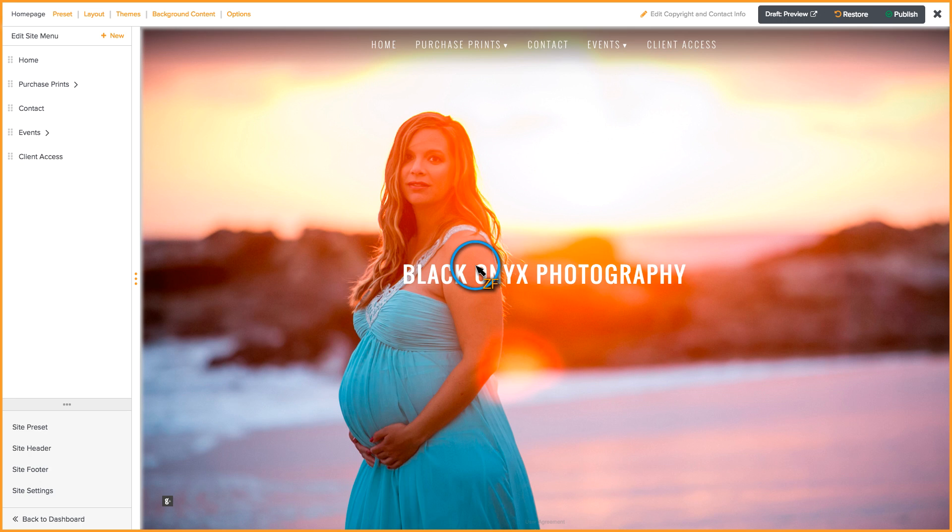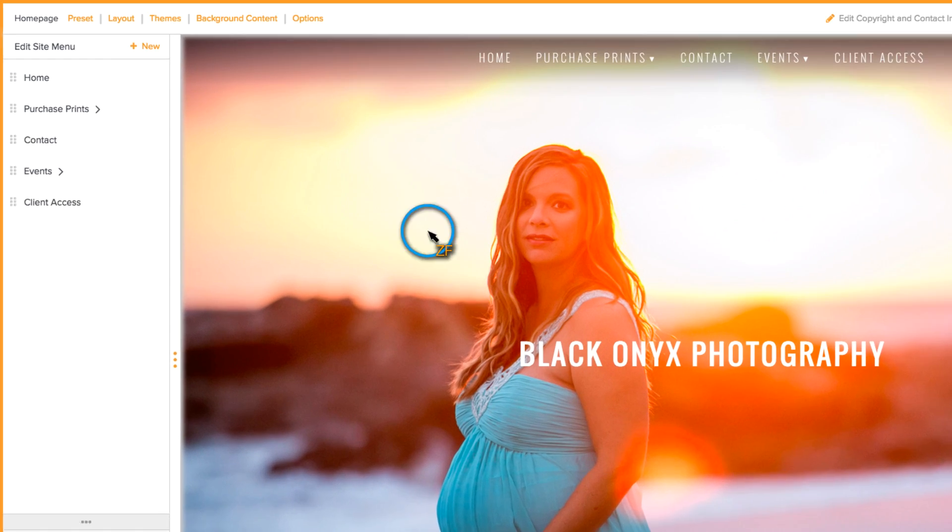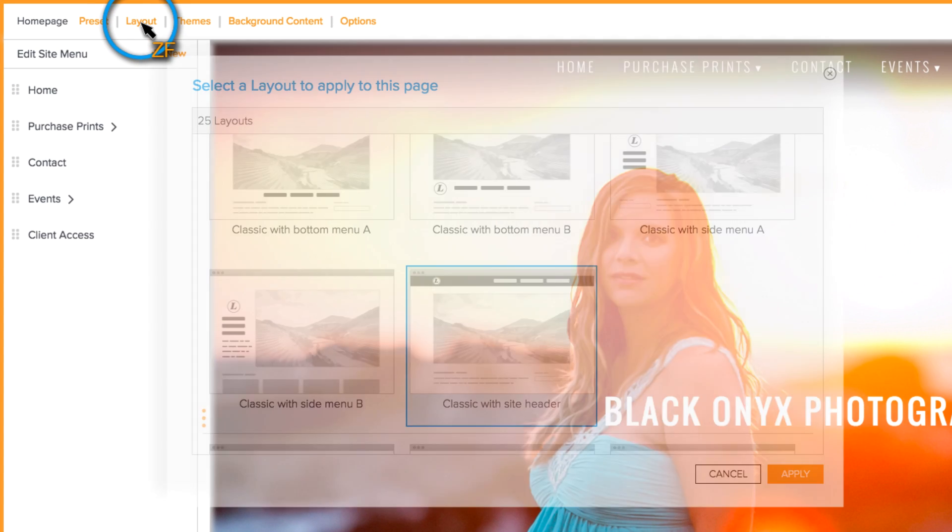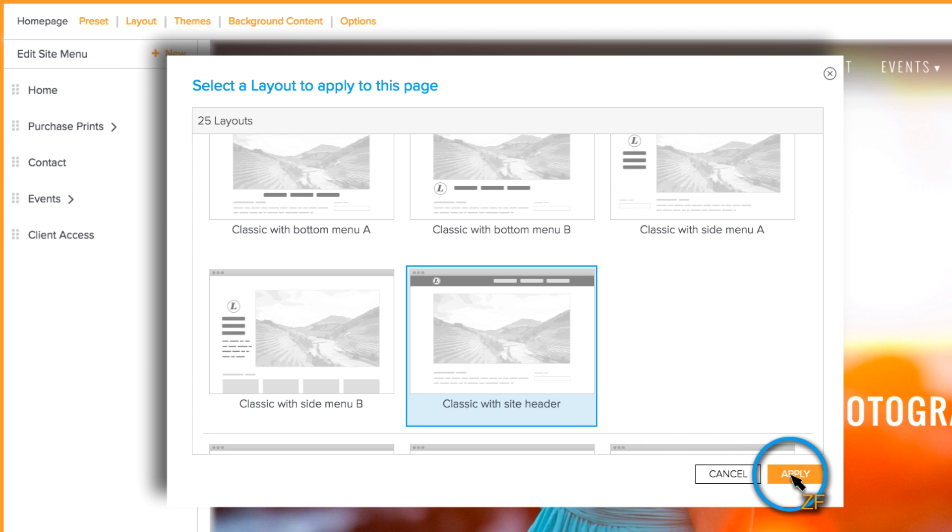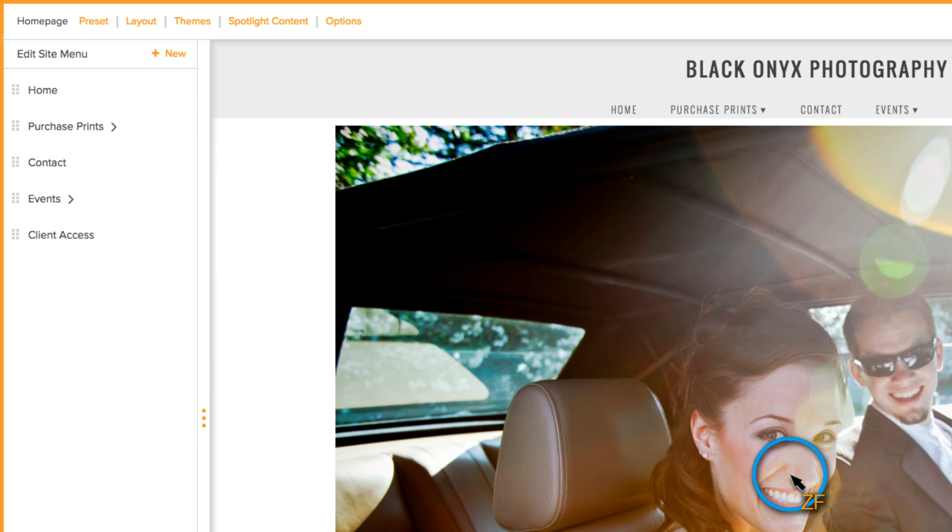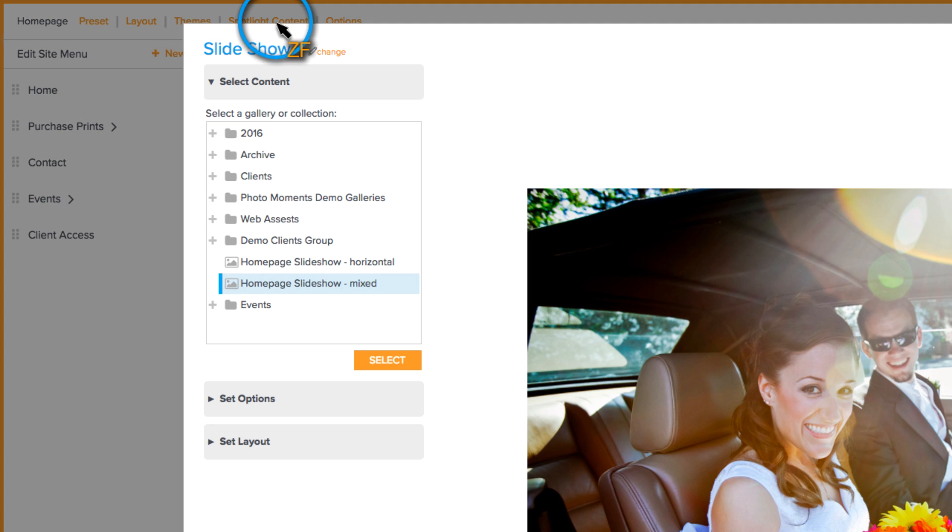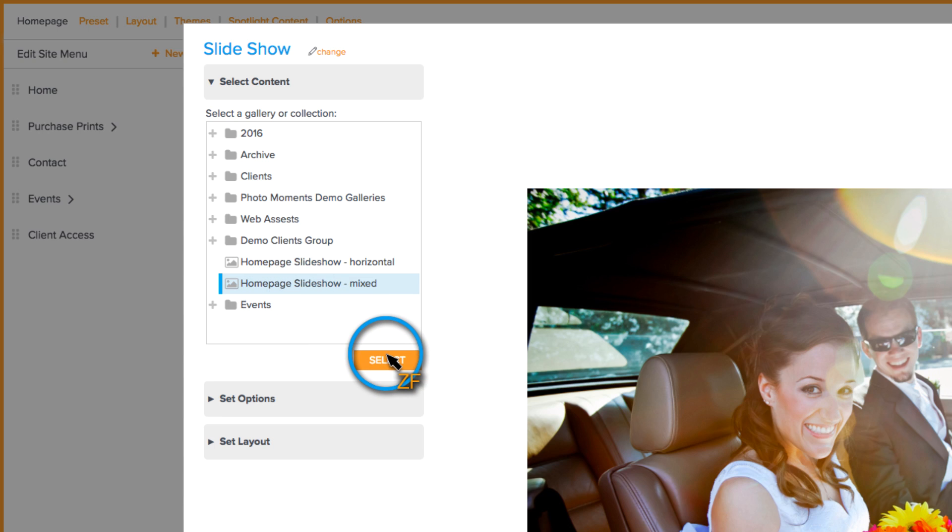Next, in Customize View, you need to change your layout to a Classic Layout. I'm going to use Classic with a Site Header. Then, click on Spotlight Content and locate the gallery that you want to use and hit Select.